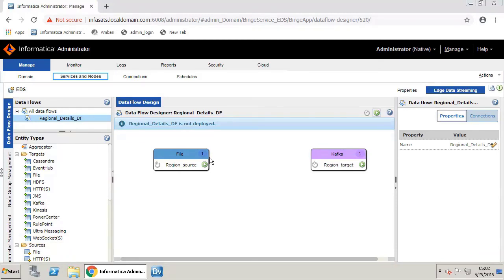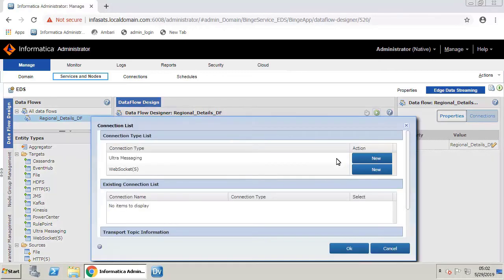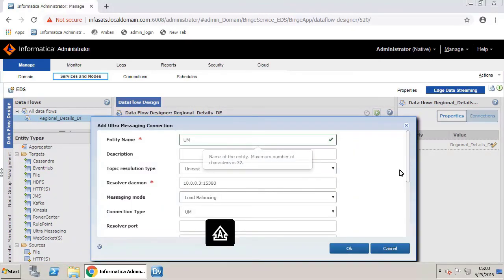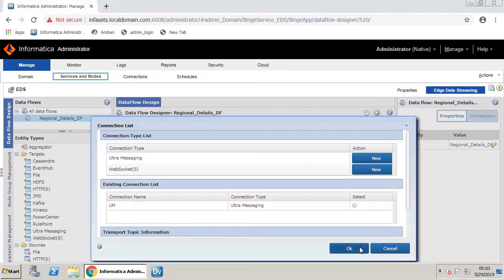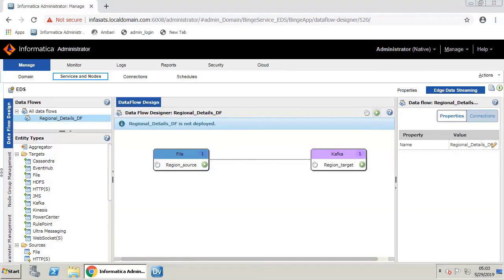To establish a data connection, drag a line from the source to the target. Select Ultra Messaging, give it a name, and click OK. Select the newly created Ultra Messaging connection and click OK. The messaging connection between the source and target is created successfully.